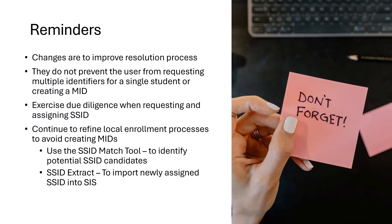Before we demonstrate the upcoming changes, let's go over a few reminders. The changes are to improve the resolution process.